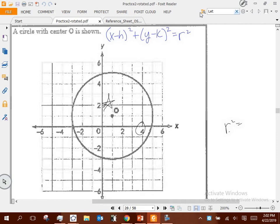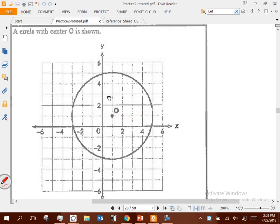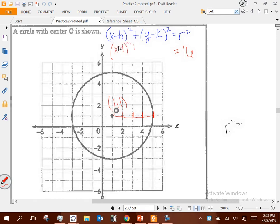Looking at this question: what is your R value? Counting from the center, that's 4. So R squared is 16. What is H? The center is at 1, 1 — so H is 1, K is 1. The equation is X minus 1 squared plus Y minus 1 squared equals 16. That red equation is what you would type in on your end-of-course exam.